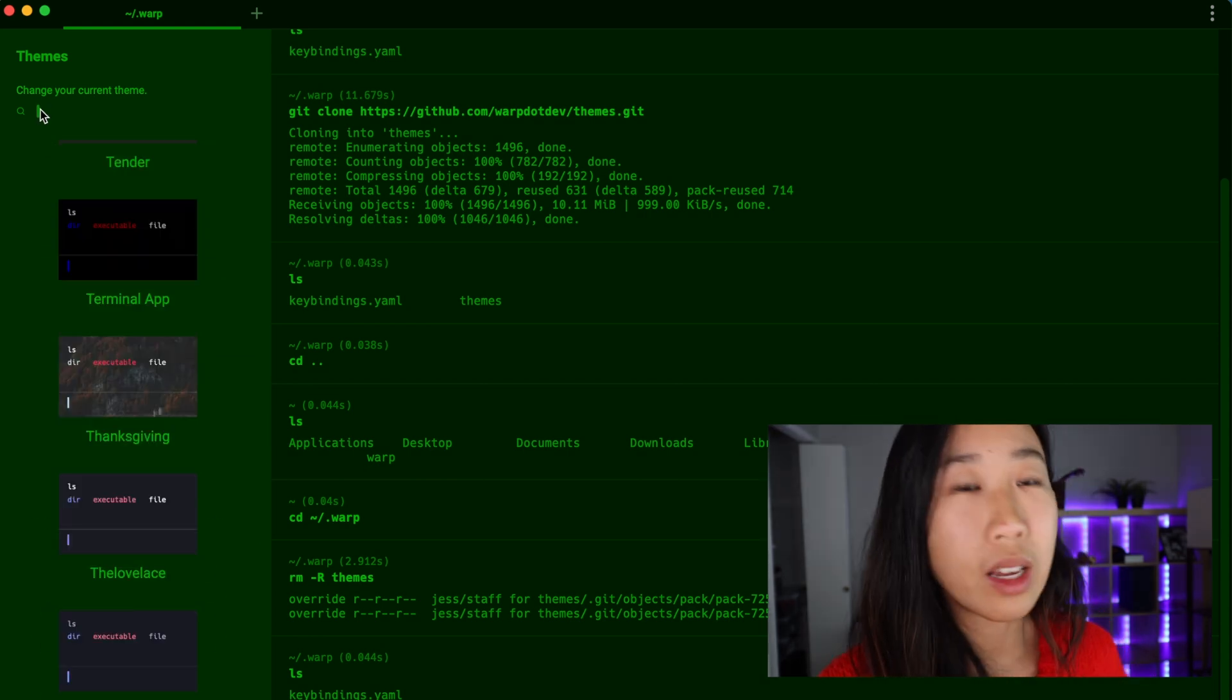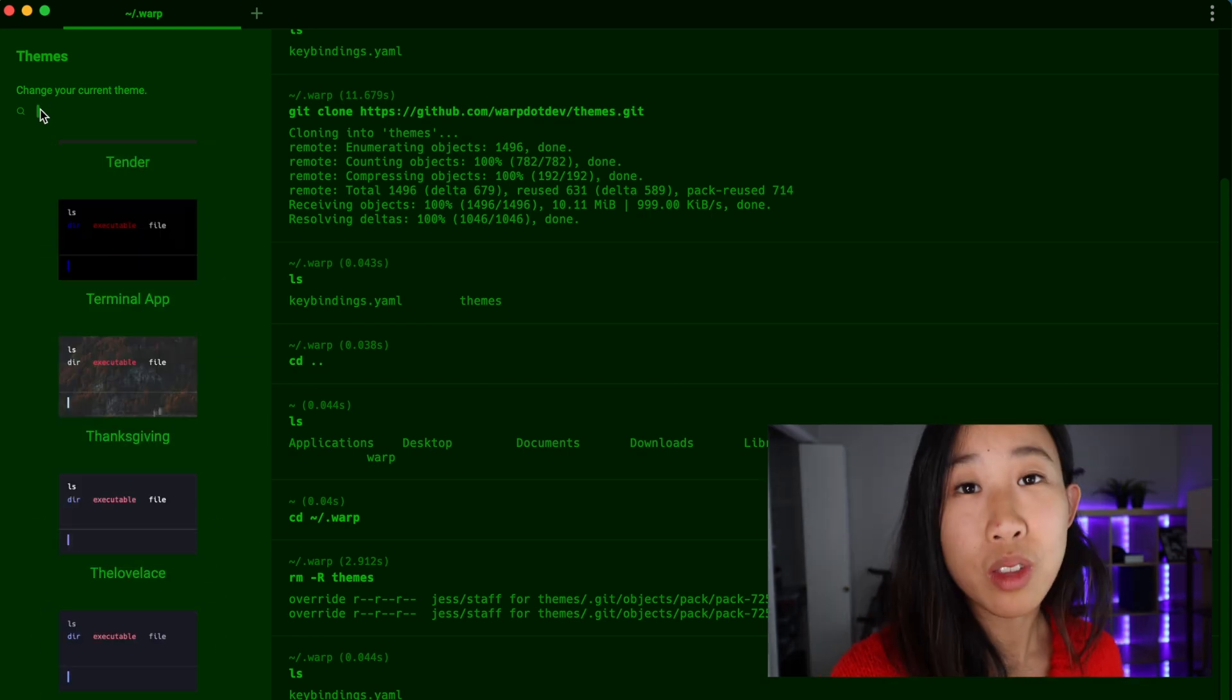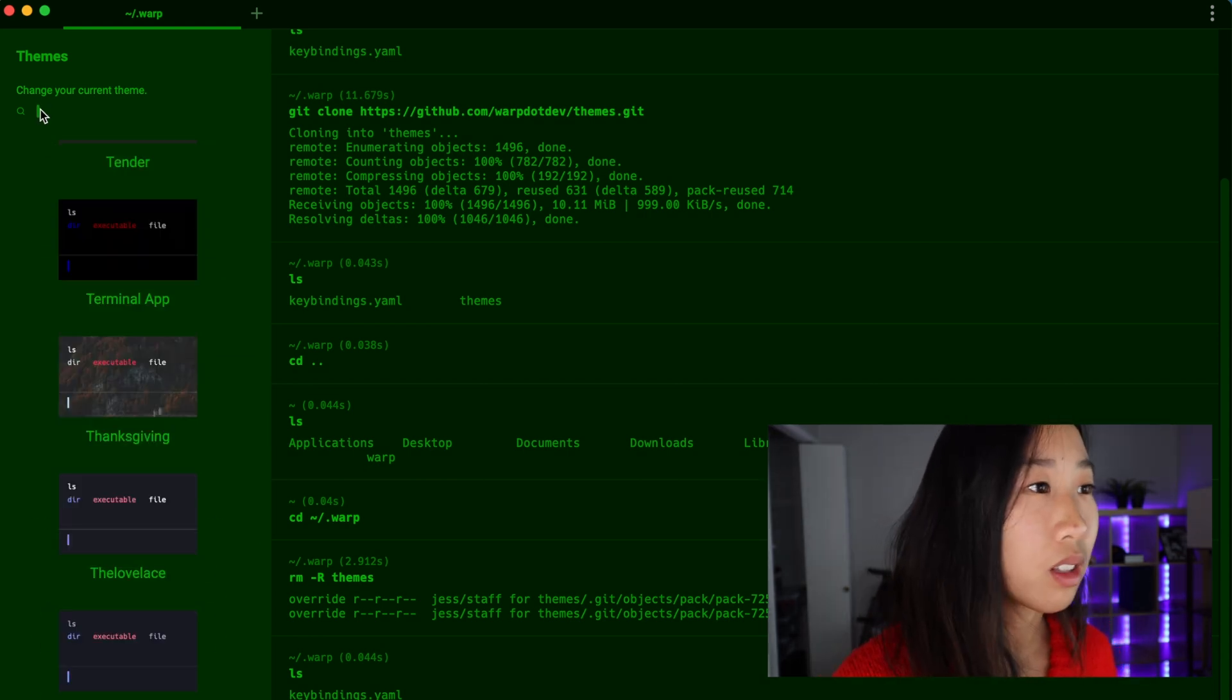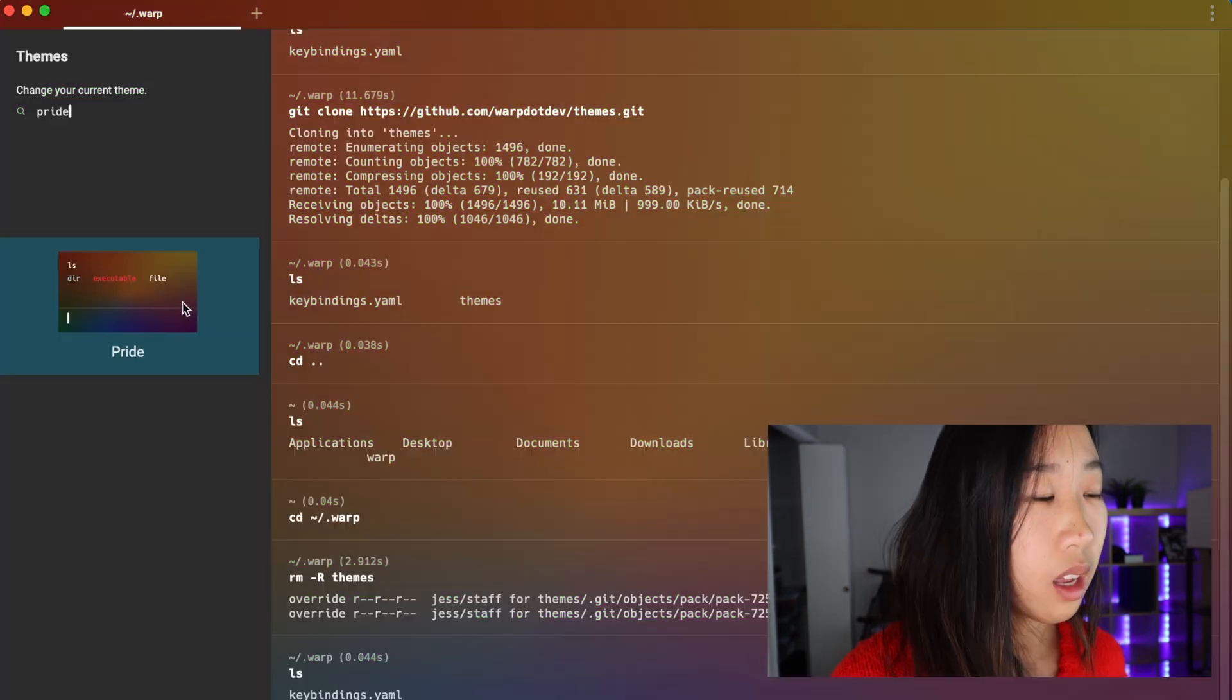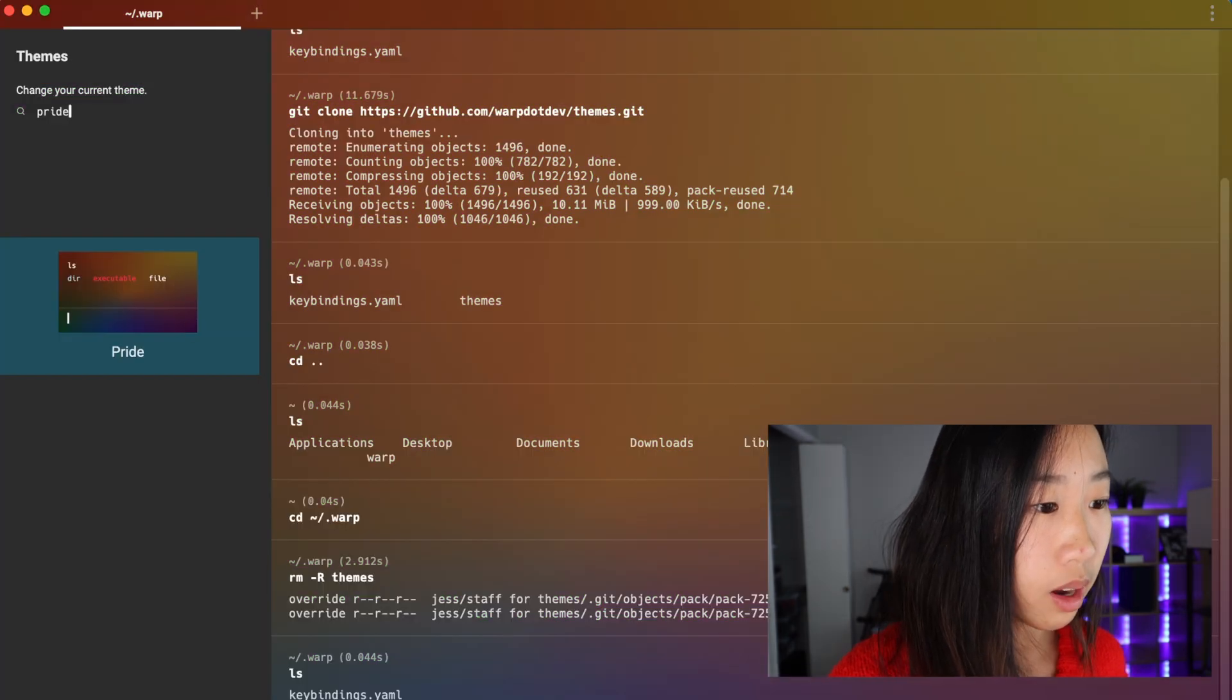Also, if you're having trouble finding your original theme that you wanted to add, there's a search bar up here so I can search for pride and select pride. And there you have it. That's how you add themes in warp. I hope this demo was helpful and let me know if you have any questions. See ya.